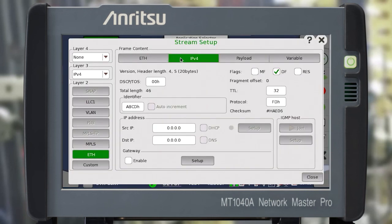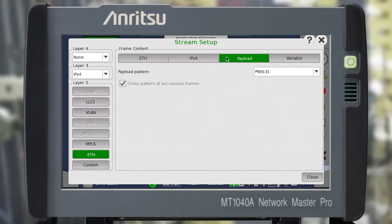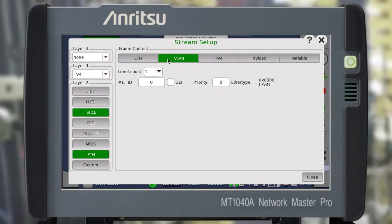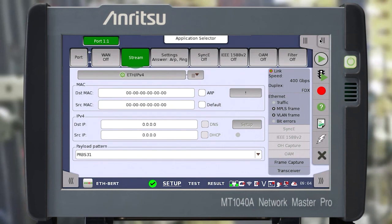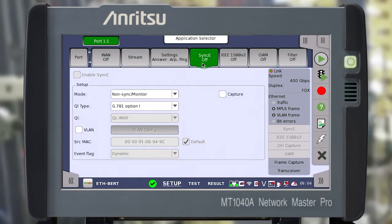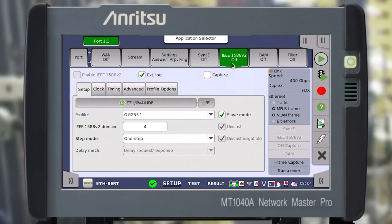All possible stream settings are available in this menu. You can also select additional technologies such as VLAN. Then the corresponding tab will appear to be able to configure the VLAN settings. Next, configure SYNC-E, PTP, or OAM, if required.